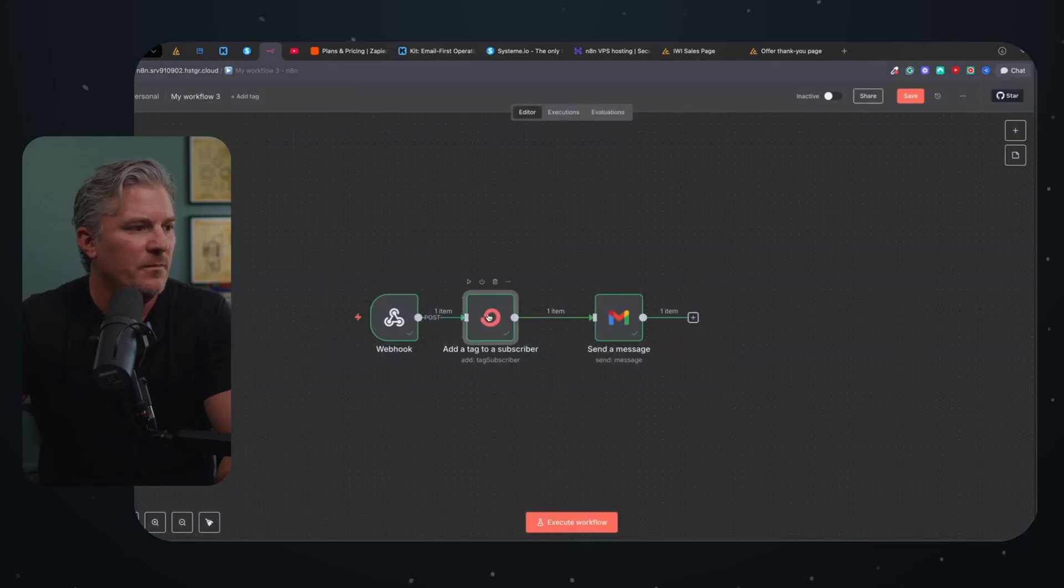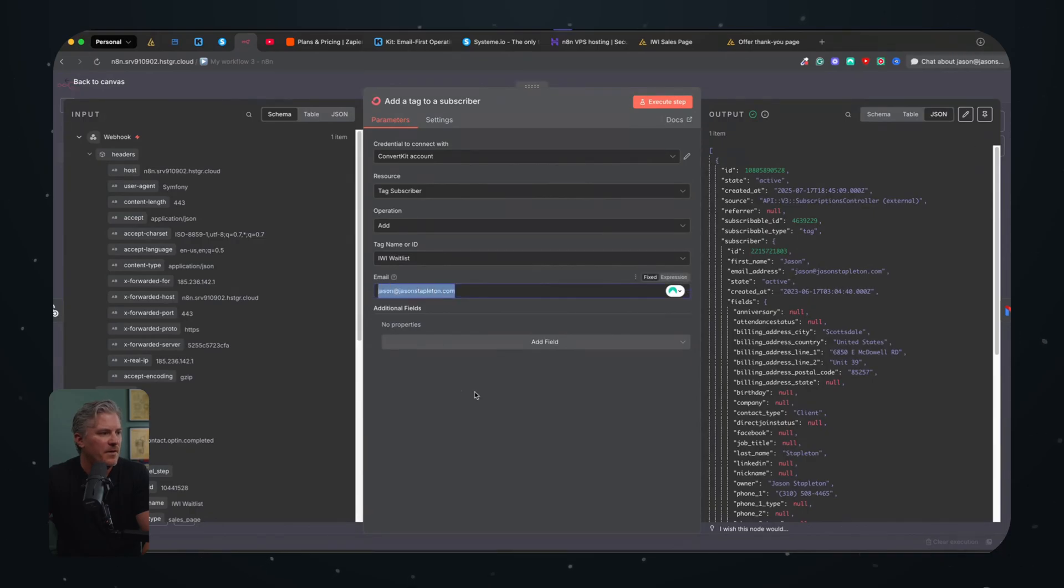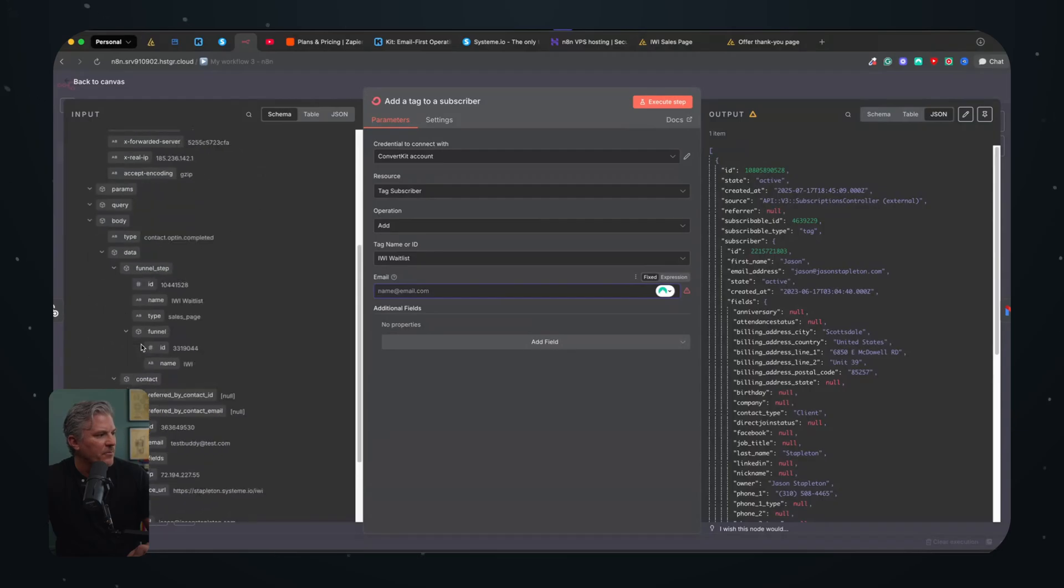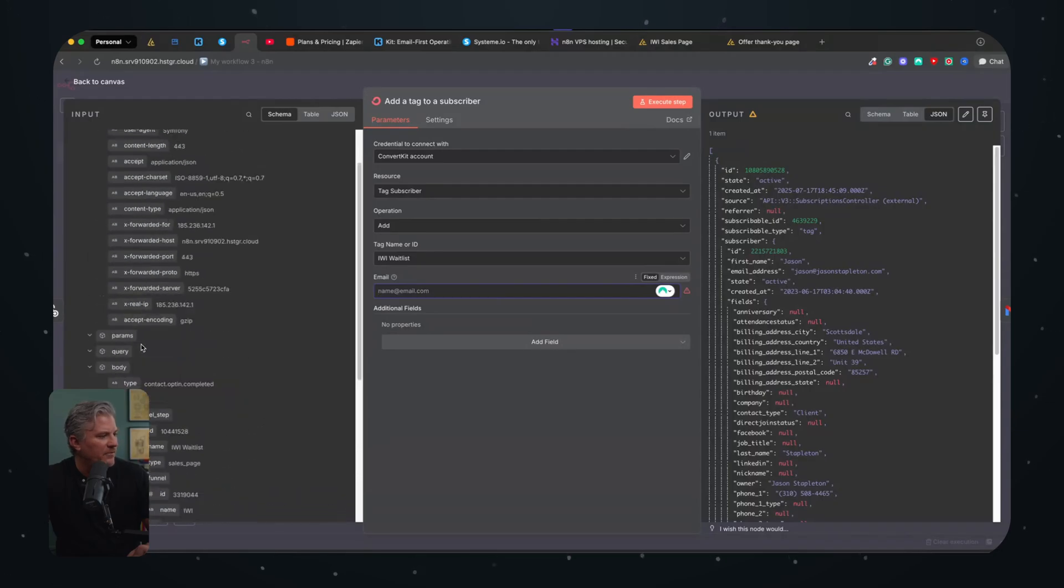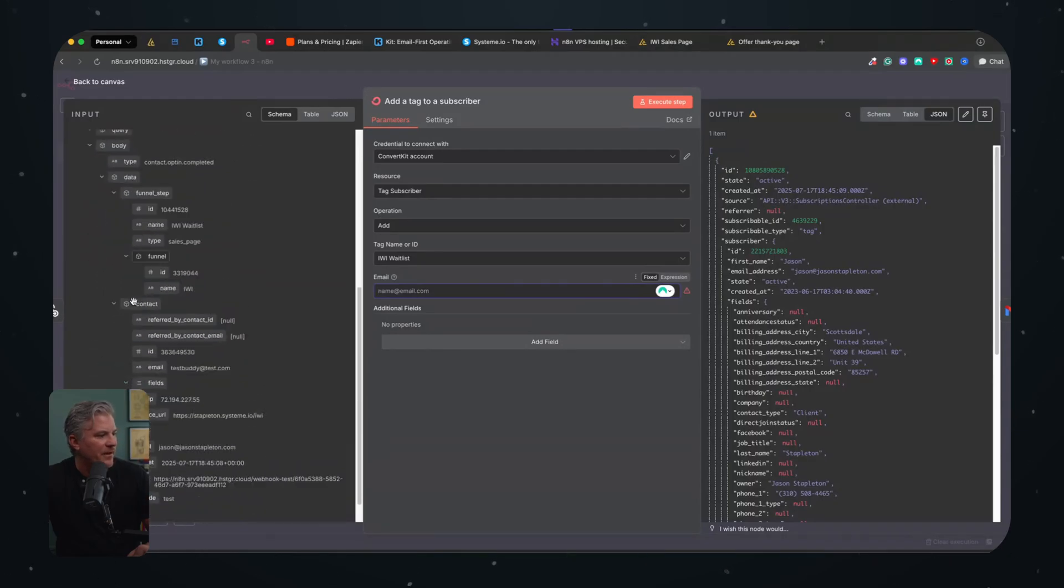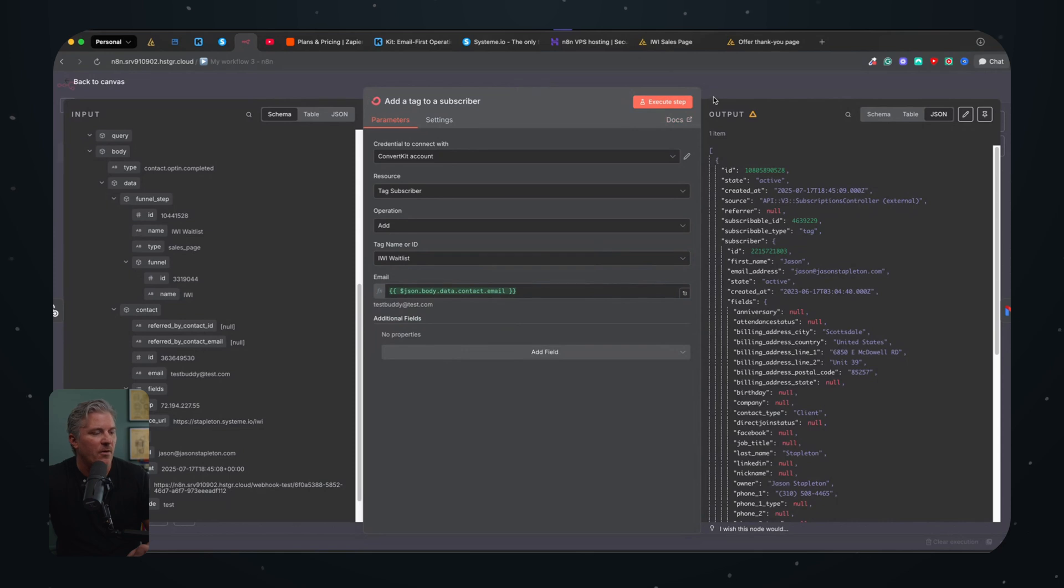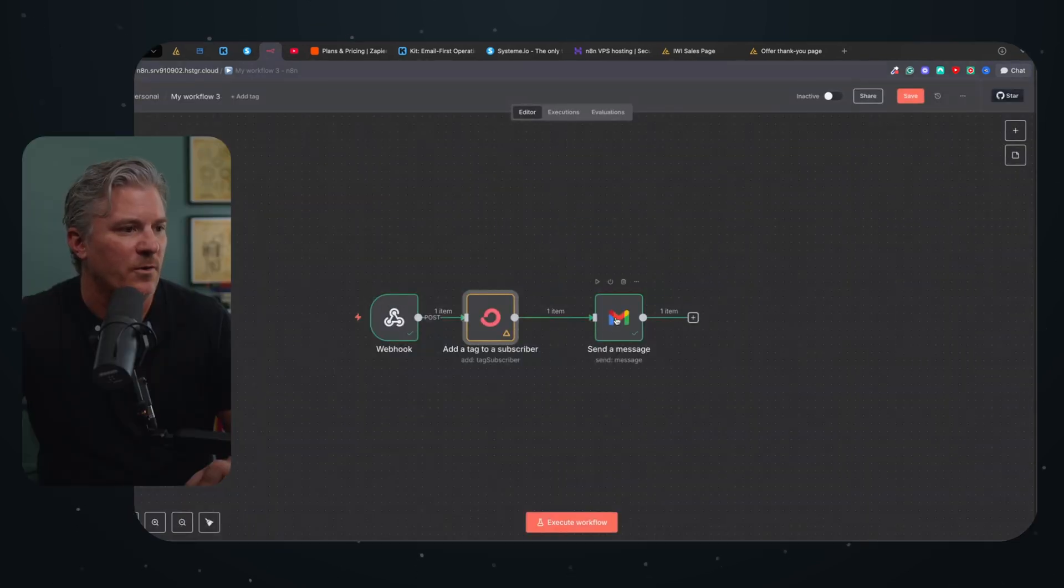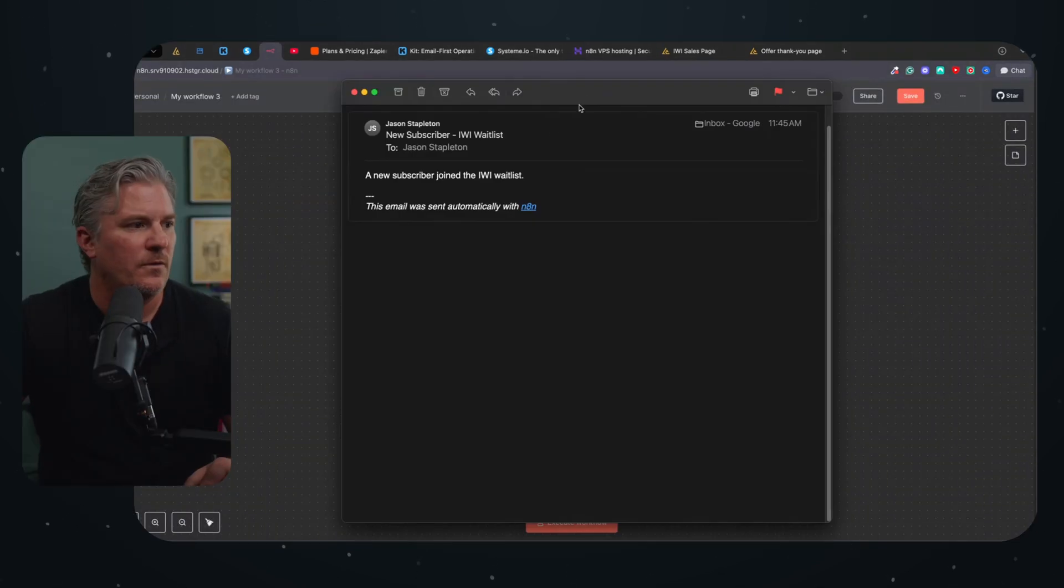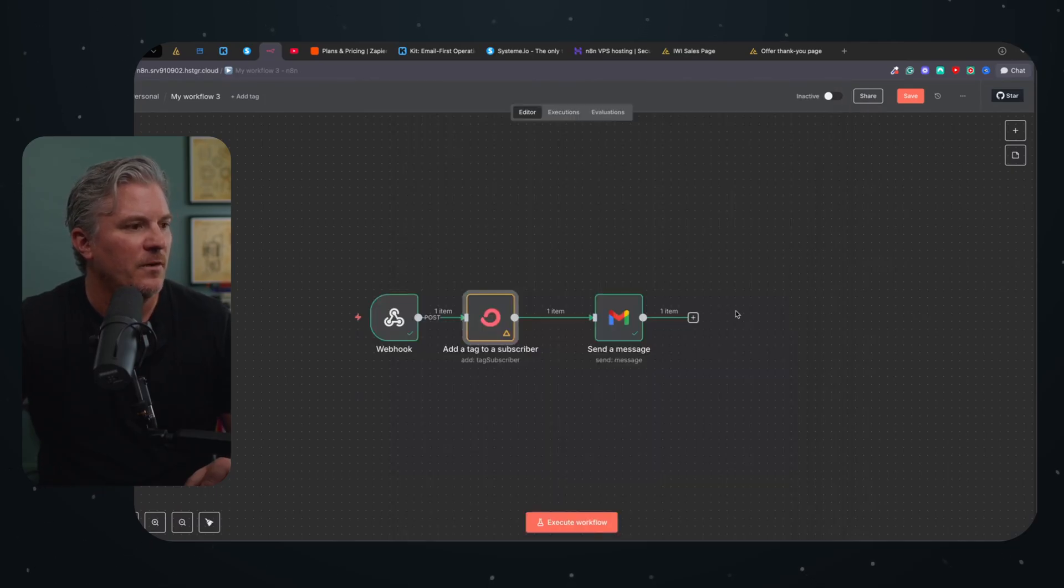And now what we're going to do is we need to replace this email address here with the email address that came through. And that's just a matter of scrolling down here. And this is how easy this is. Look at this. So I find test at testbuddy.com. I just drag this over. Boom. And now it's in there and now it will work correctly the next time we run the workflow. And then if we come back to my email, you'll see my email worked. New subscriber joined the IWI wait list. So that process worked.